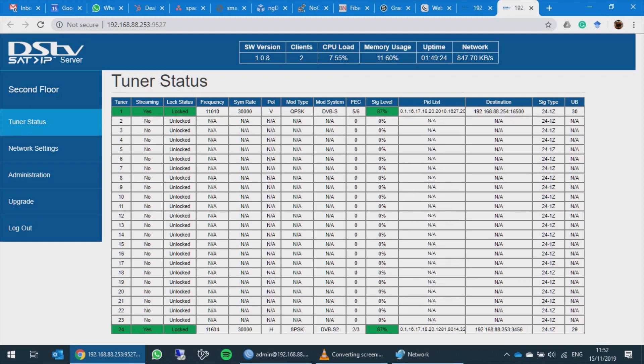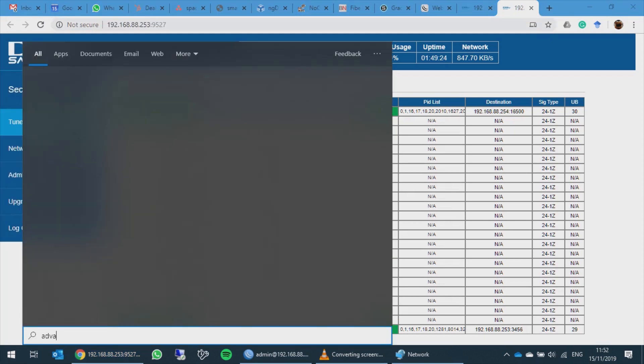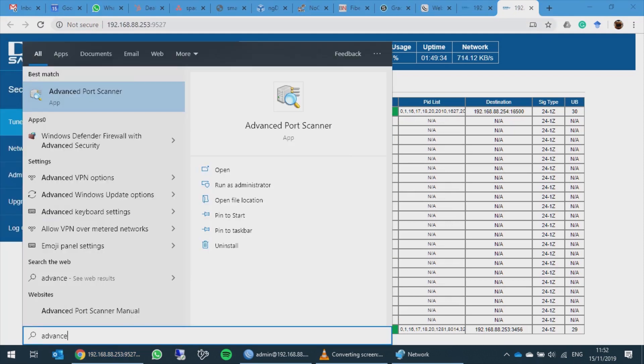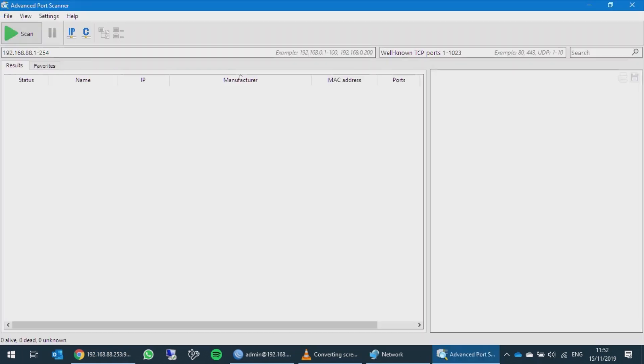On the tuner status page, you'll be able to see the setup box, what frequency it's locked to, and if it's busy streaming. Let's use Advanced Port Scanner to find more information on the network.